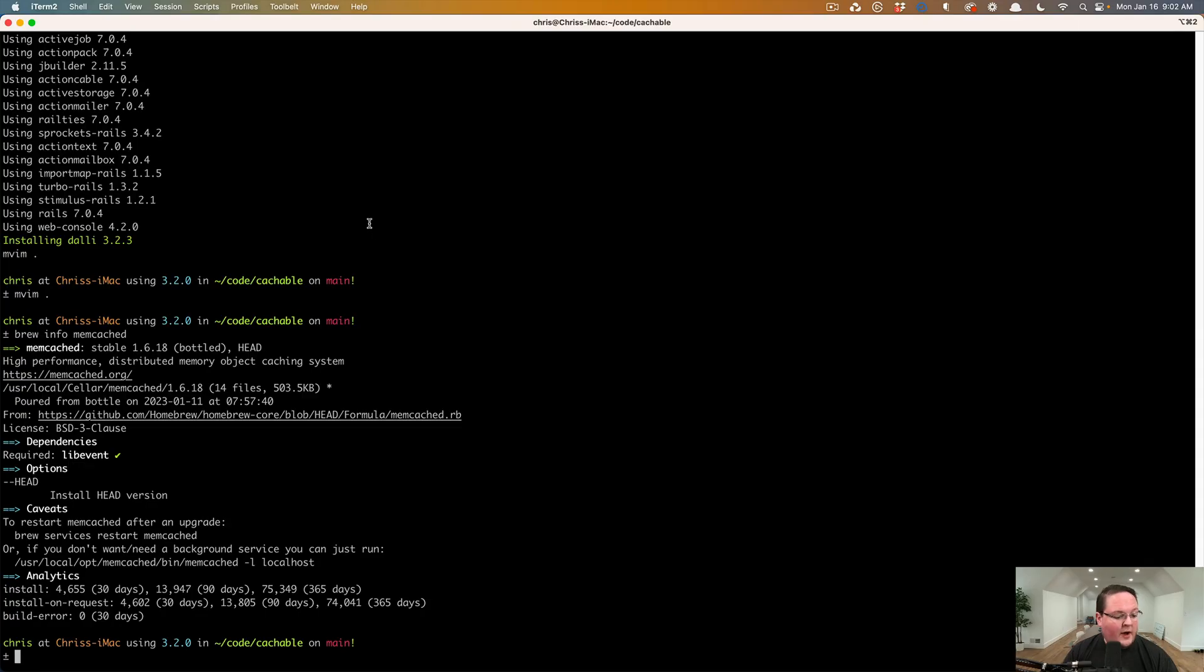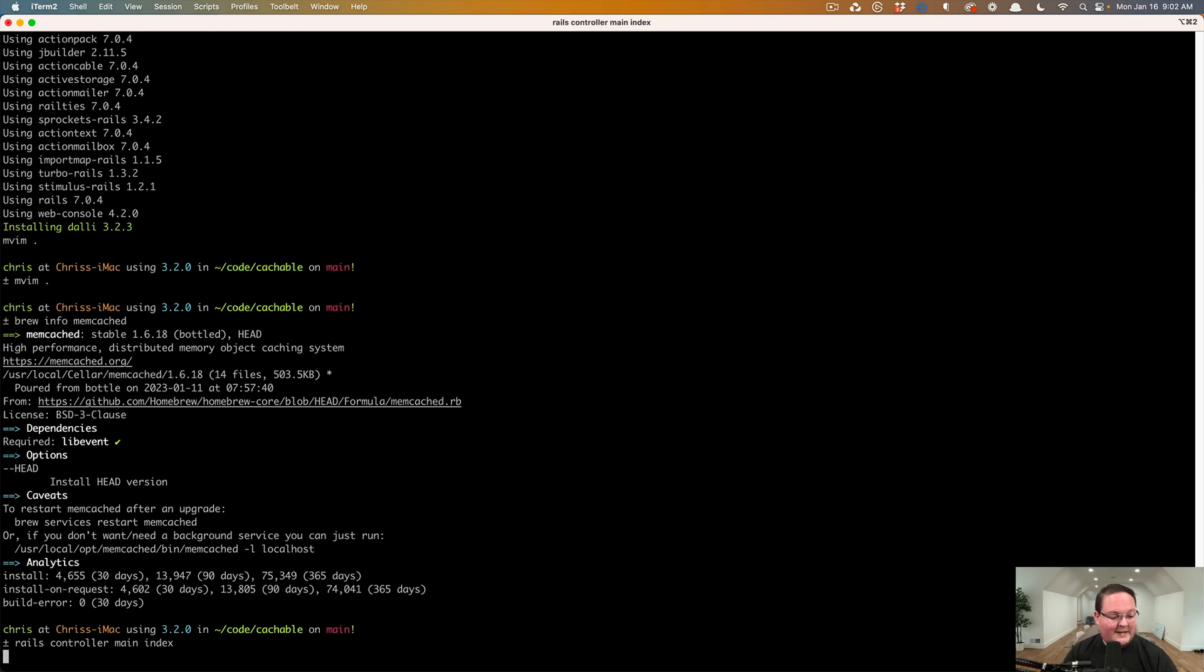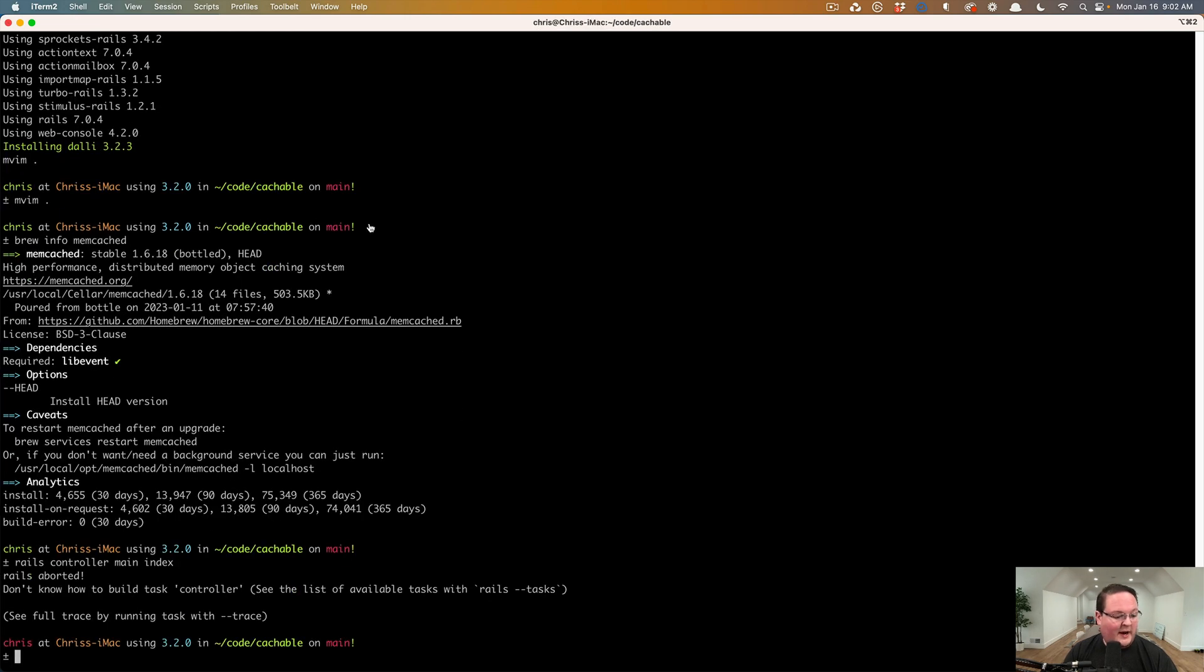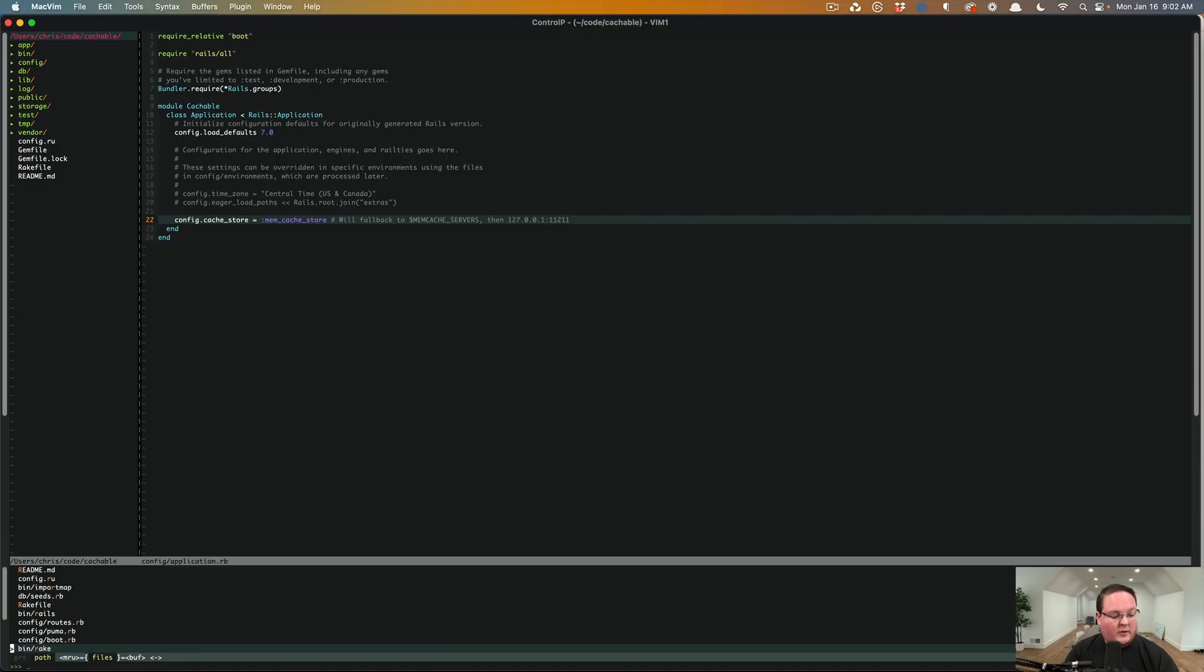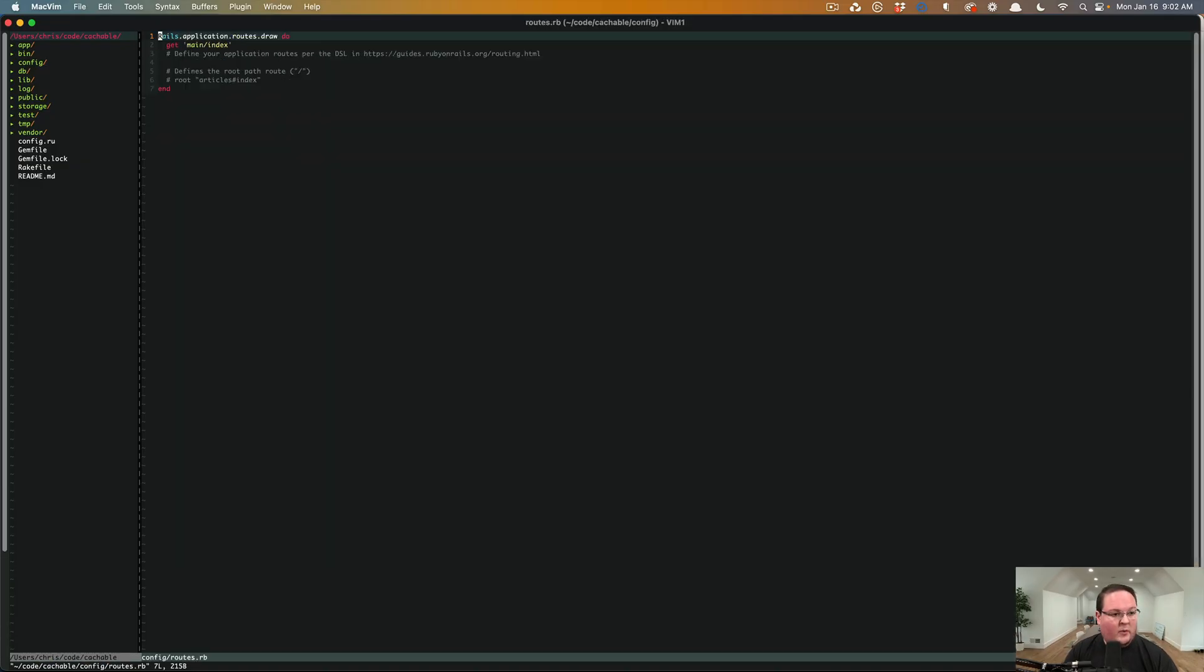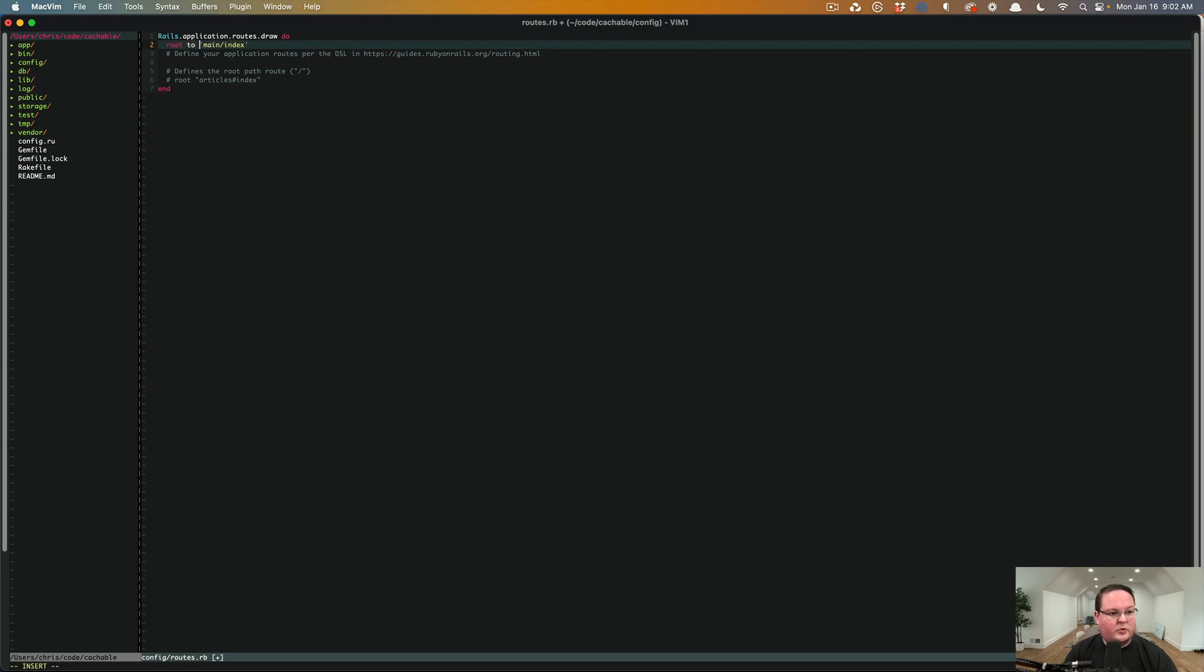So now we need a little way of testing this. So we can generate a controller. Let's call it main with an index and we'll set our Rails root to that. Rails G controller. We can go into our routes file and set root to main index.